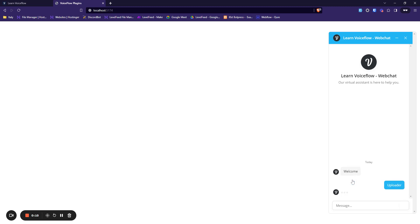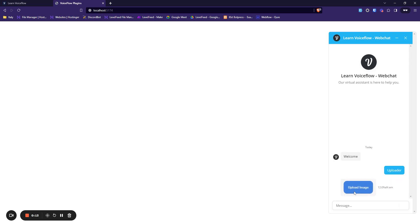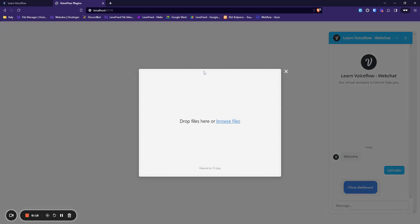As soon as you select this uploader, you would see a button 'Upload Image' and when you click it, this whole uploader pops right into the screen. Let me just grab a file.